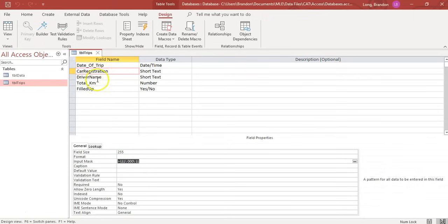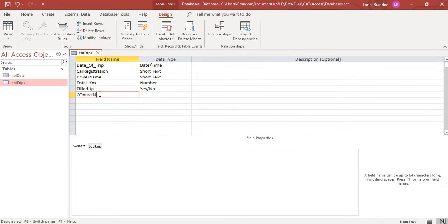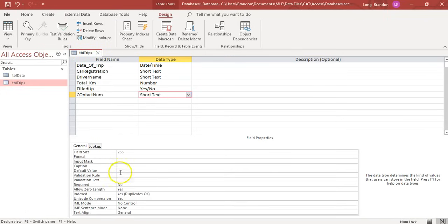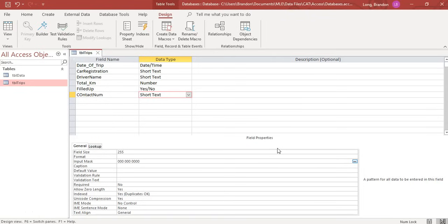For a contact number field, if we always want 10 digits - formatted as 000 space 000 space 0000 - but some countries added an 11th digit, the last digit can be optional using a 9. In Access, typing only three numbers and clicking away won't save. After entering three more it's still incomplete. Entering four more and leaving the last one blank is accepted, or adding one more digit is also valid. That's how optional digits work.